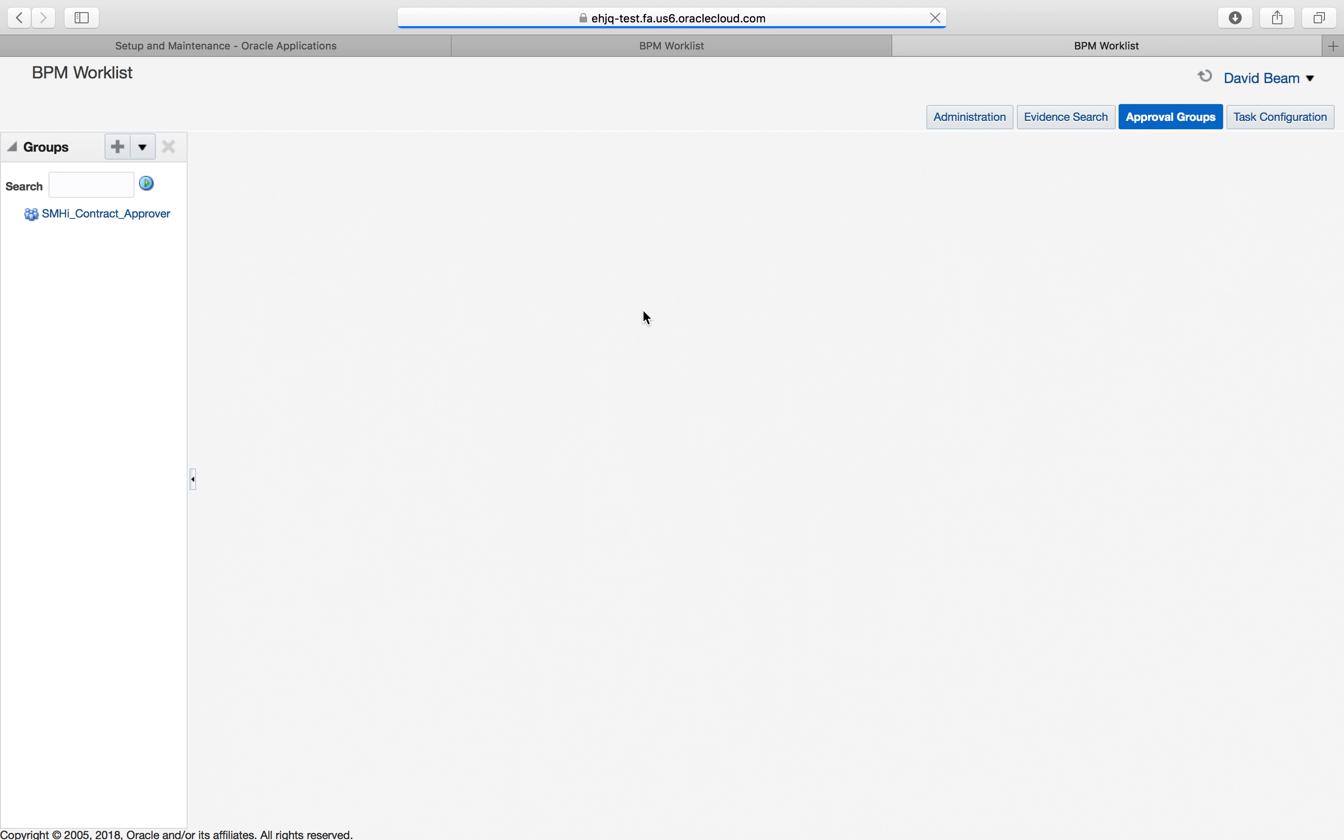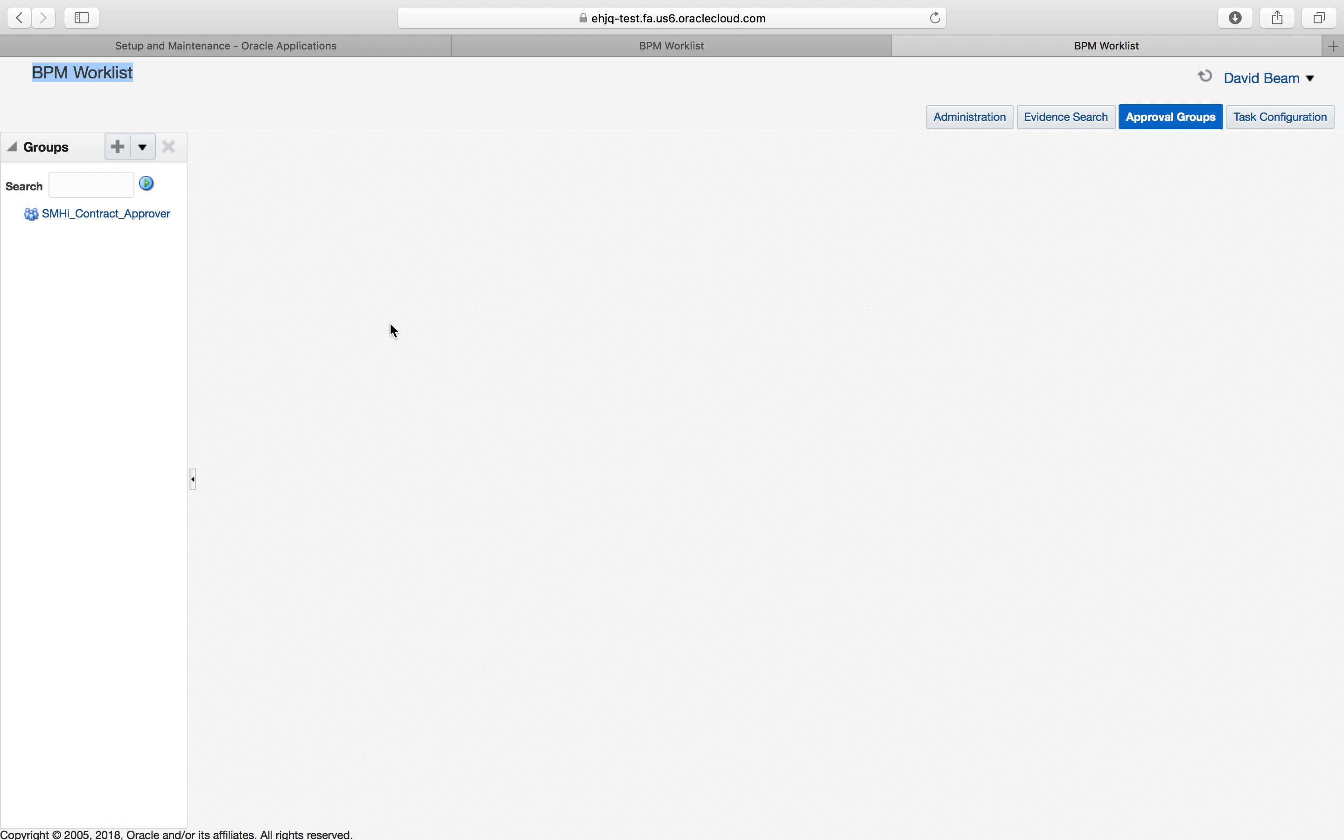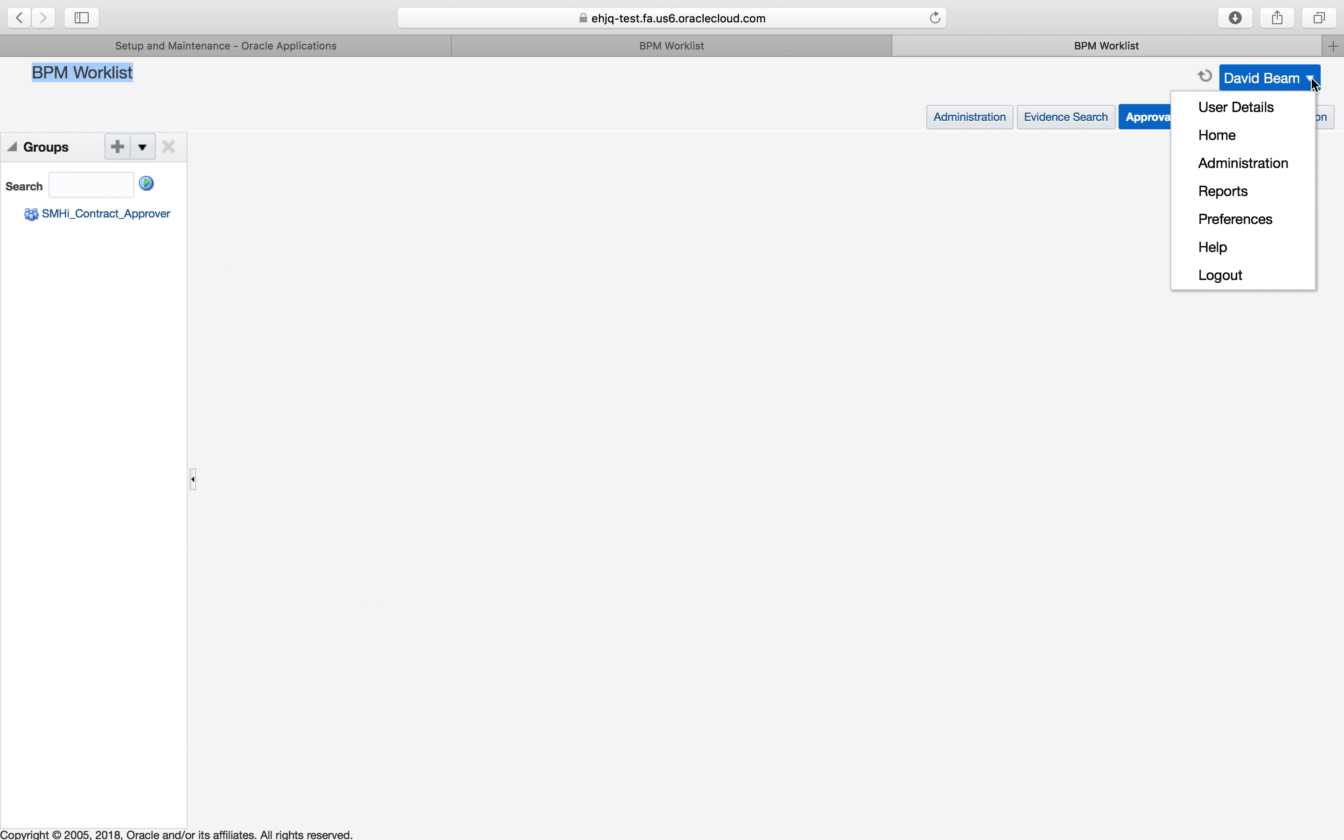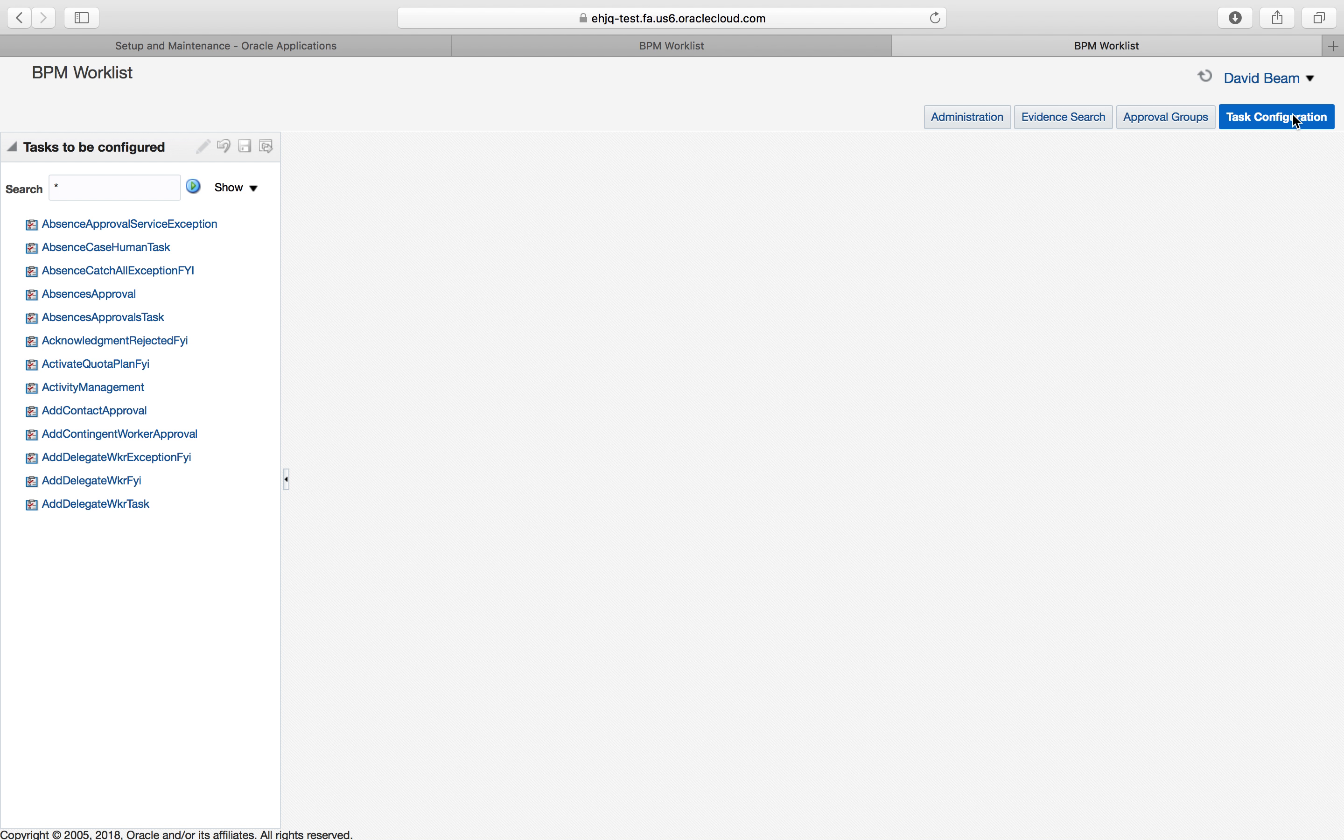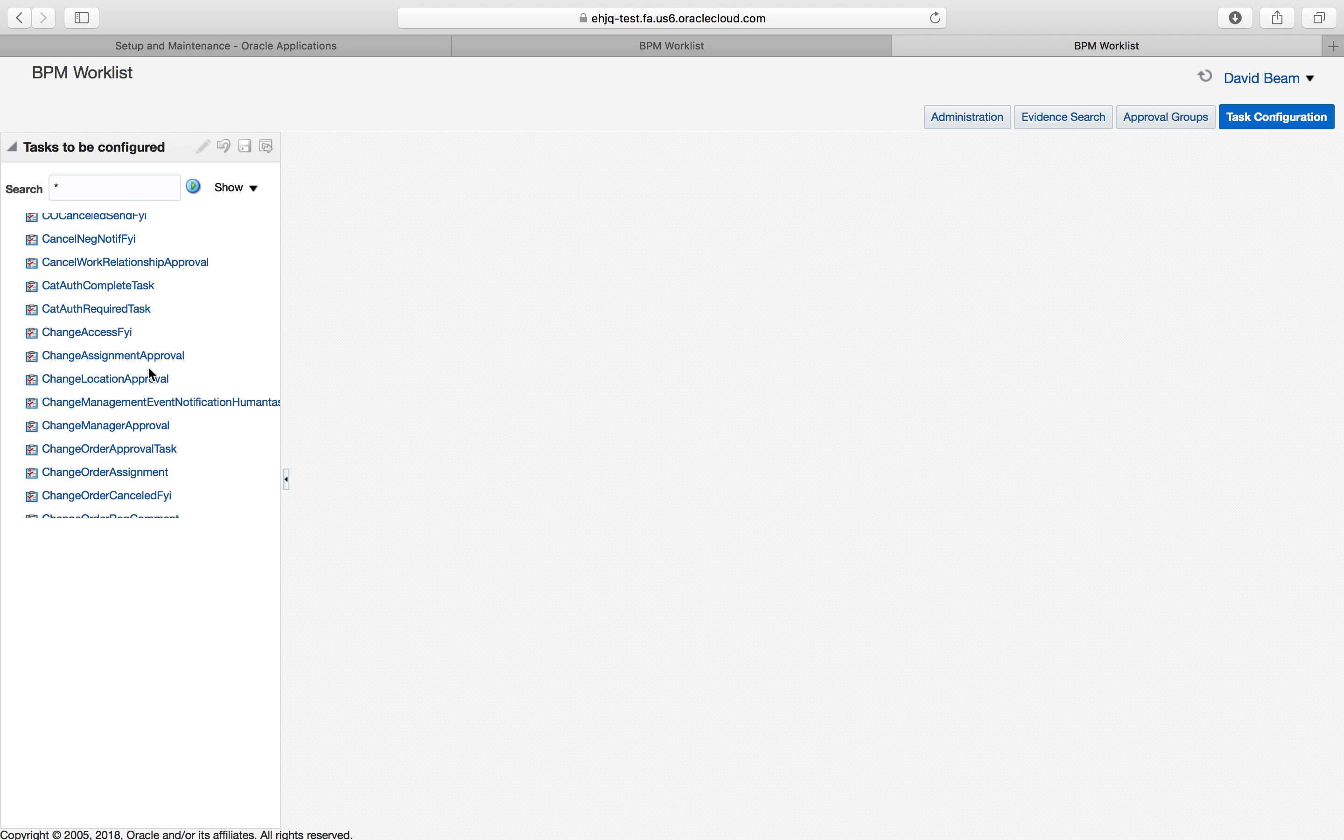I'm going to go to manage approval groups. It brings up this thing called BPM worklist. This is where all of the approval hierarchies are held. To change them, you have to have the right authority and security. I have given myself pretty much all security. You have to be administrator. So I go into administration, go to task configuration. And the tasks that I'm configuring are all of the approval hierarchies that I can create or edit.